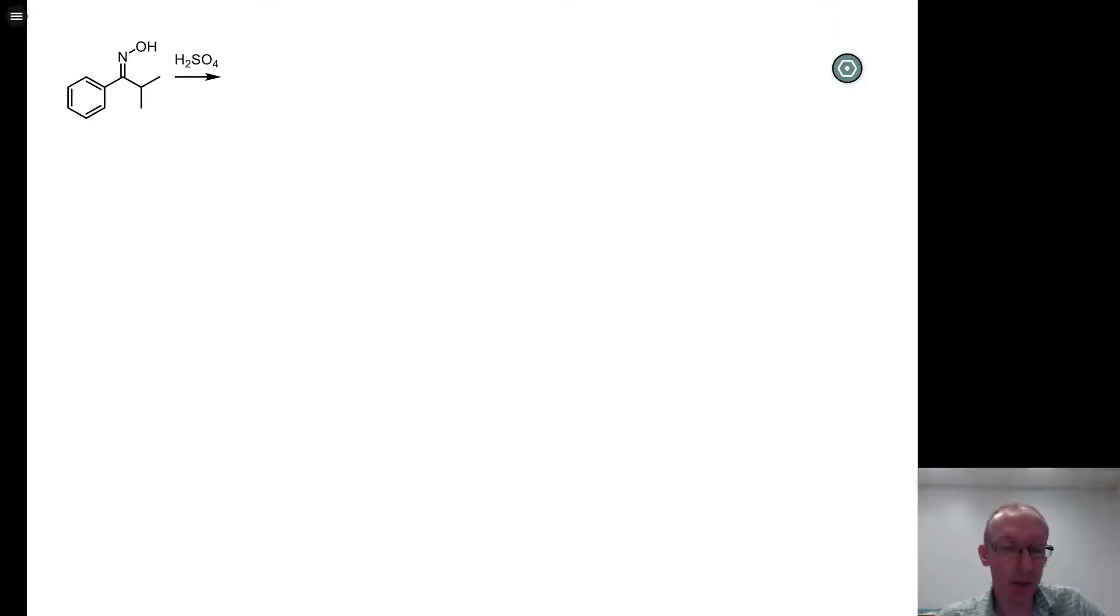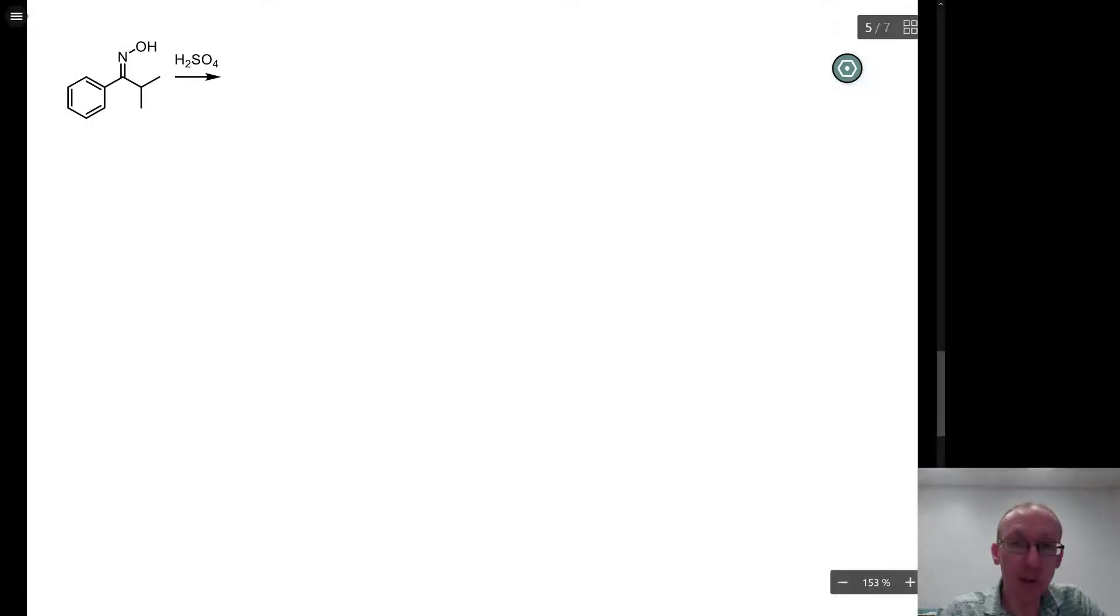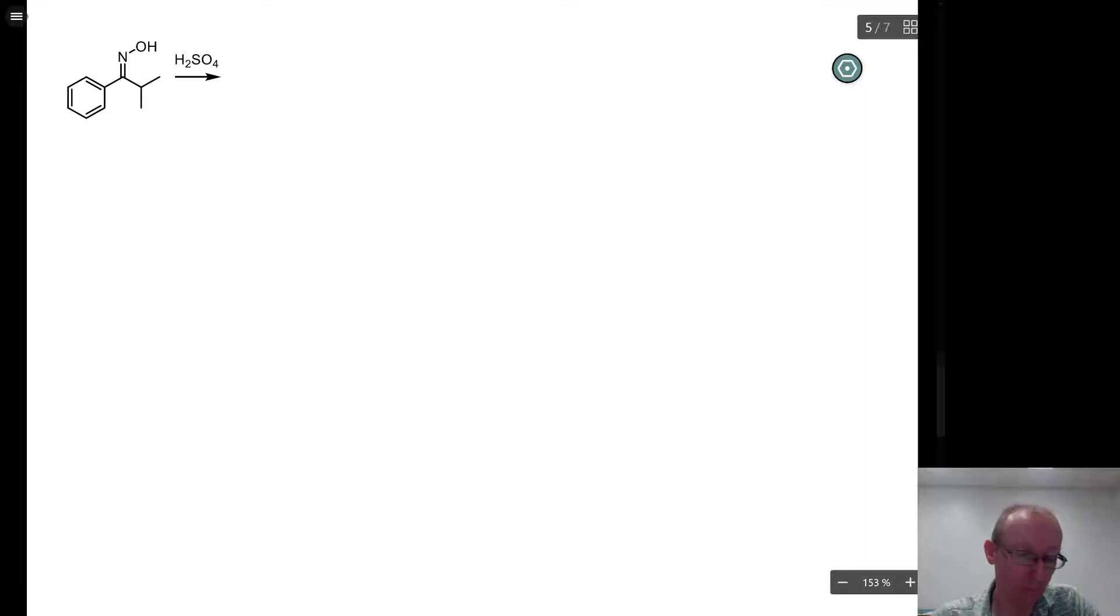So this question is an oxime being treated with an acid, and what it's looking for is first and foremost,